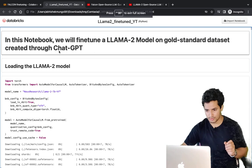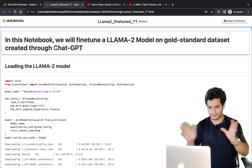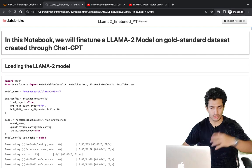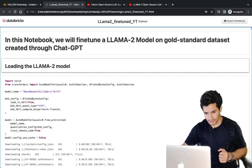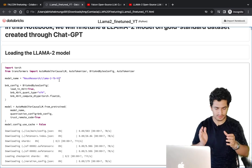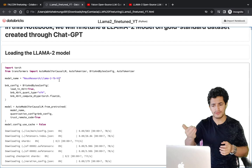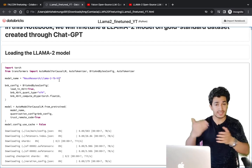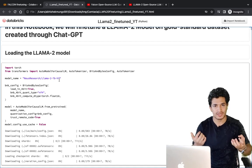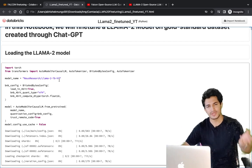In this notebook we will fine-tune a LLaMA2 model on a golden-standard dataset which was created through ChatGPT. I've done this fine-tuning in Databricks and will make this notebook available in the description. First of all, we will load the LLaMA2 model — I have used the base model. The base model is pre-trained on next-word prediction, like a GPT model; it's not fine-tuned on a question-answering dataset. If I had used the instruct or chat version it might have given good results without fine-tuning, but the main thing I want to show is how you can take a base model and fine-tune it on any conversational data.